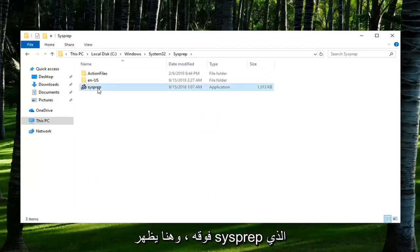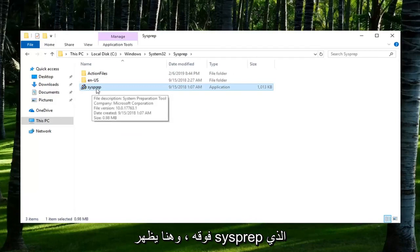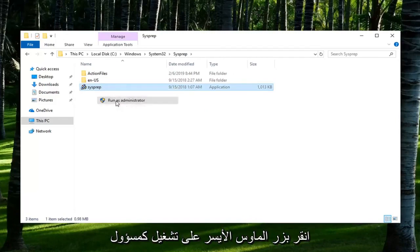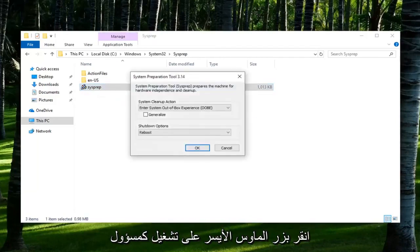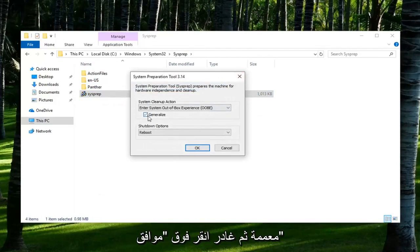There should be an application in here that says SysPrep. You want to right click on it and then left click on Run as Administrator. You want to check mark inside the box that says Generalize and then left click on OK.